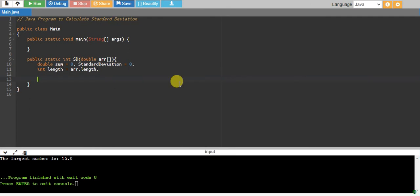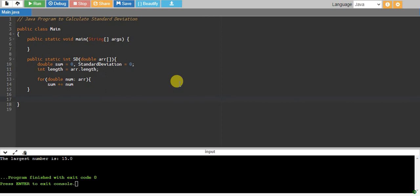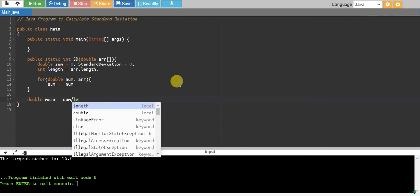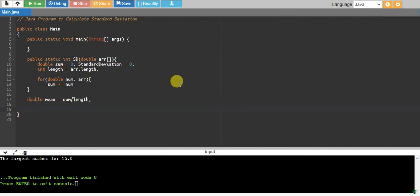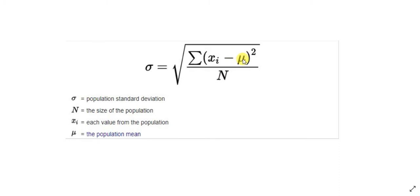We calculate sum first, so we run a loop — for num in array — and for every value we say sum += num. At the end of this loop we will have the sum calculated. Now we want our mean, so mean will be sum divided by length.